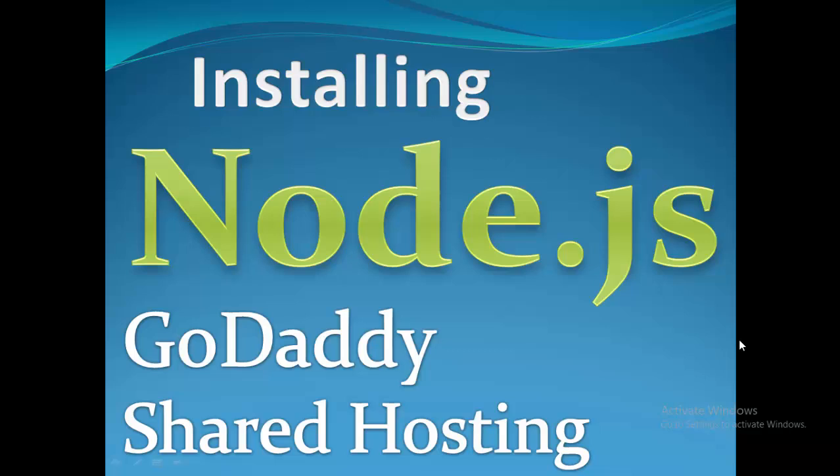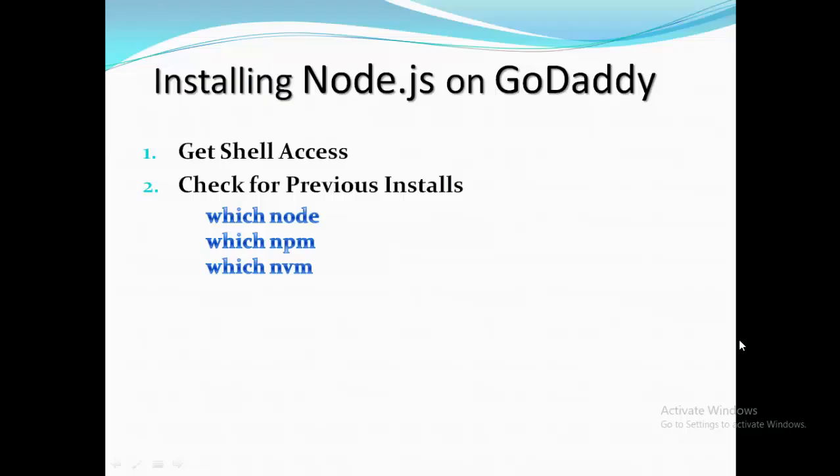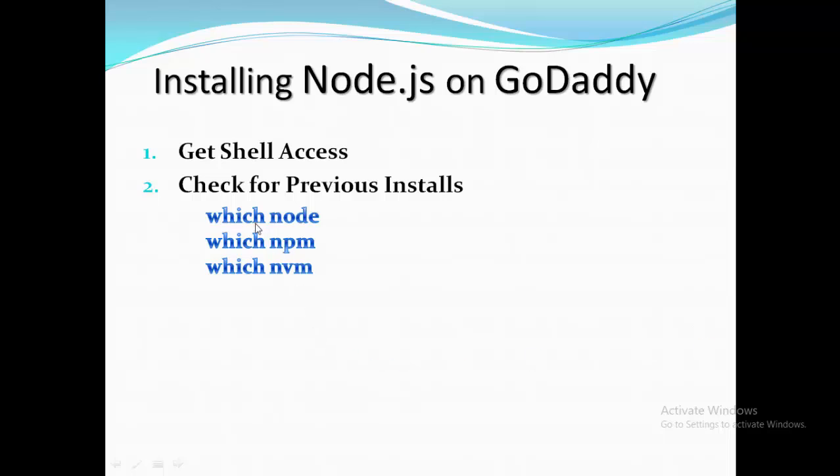First, what we do: get shell access and then check for previous installs. That is, run which node, which npm, and which nvm - three commands. If we run these three commands, they will return no node or no npm or no nvm.